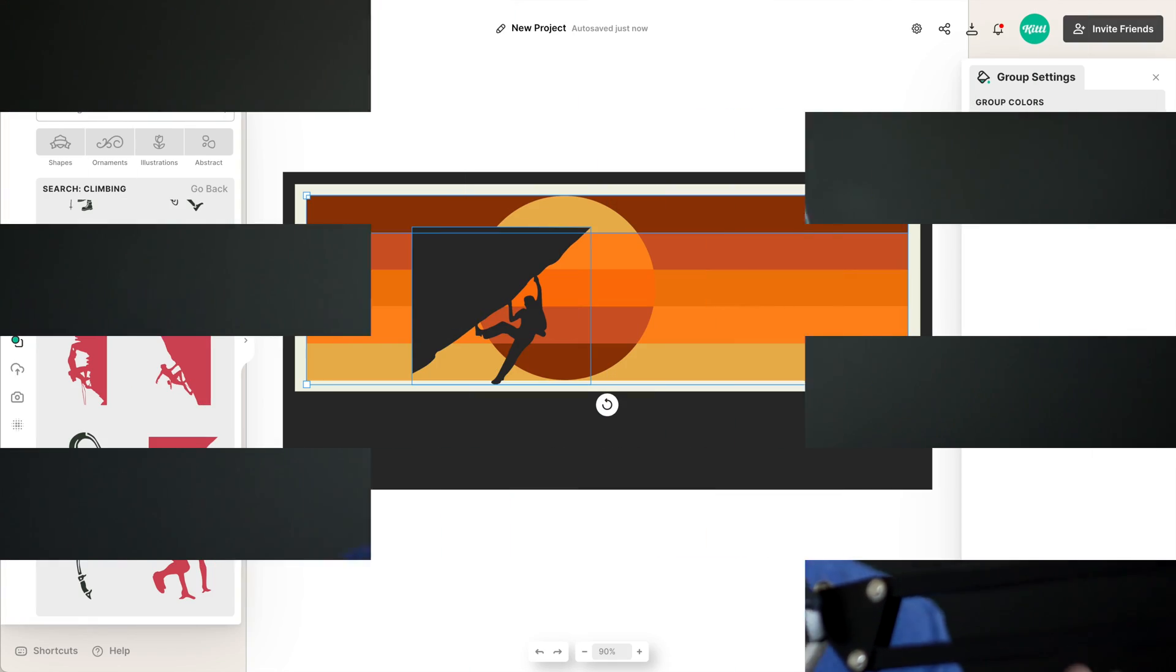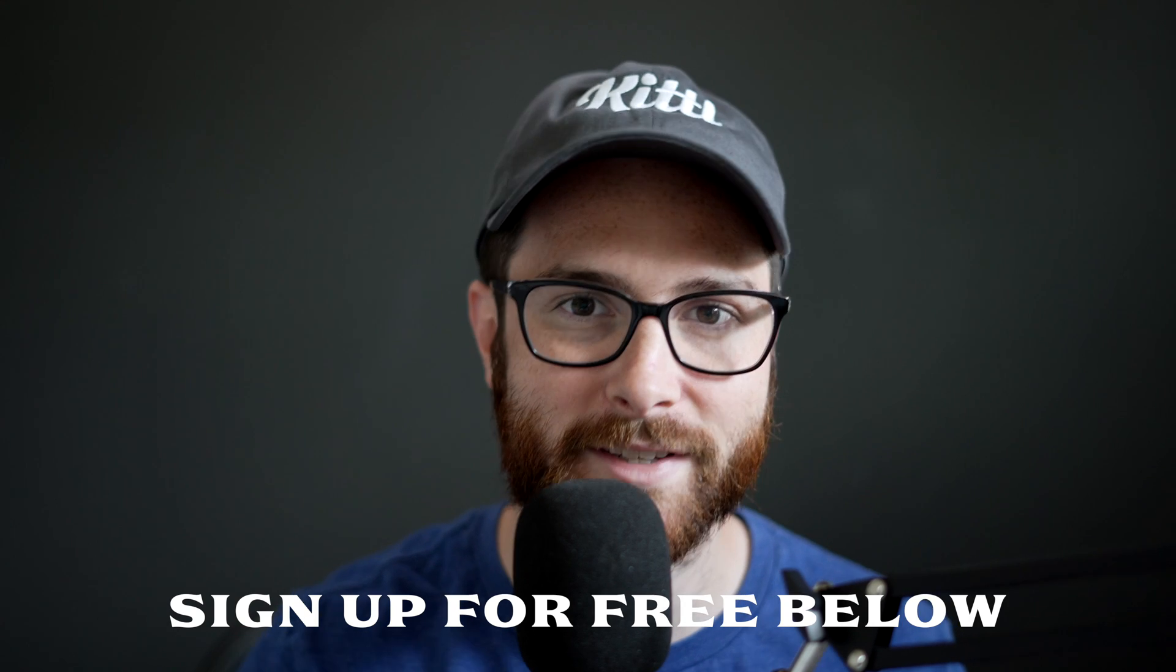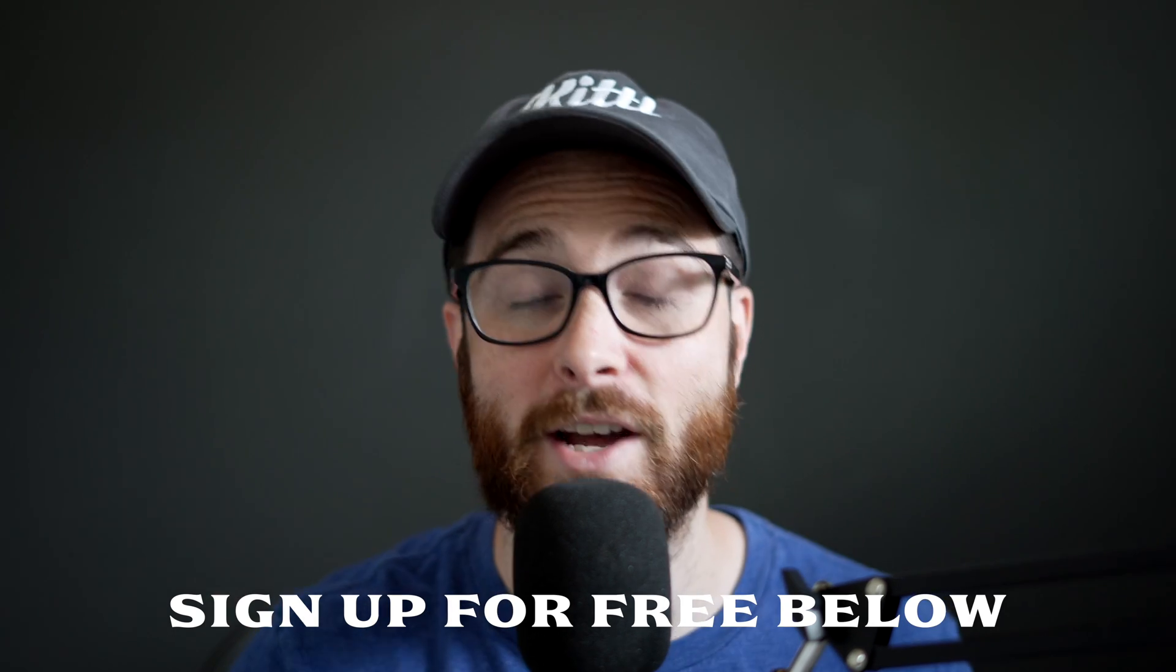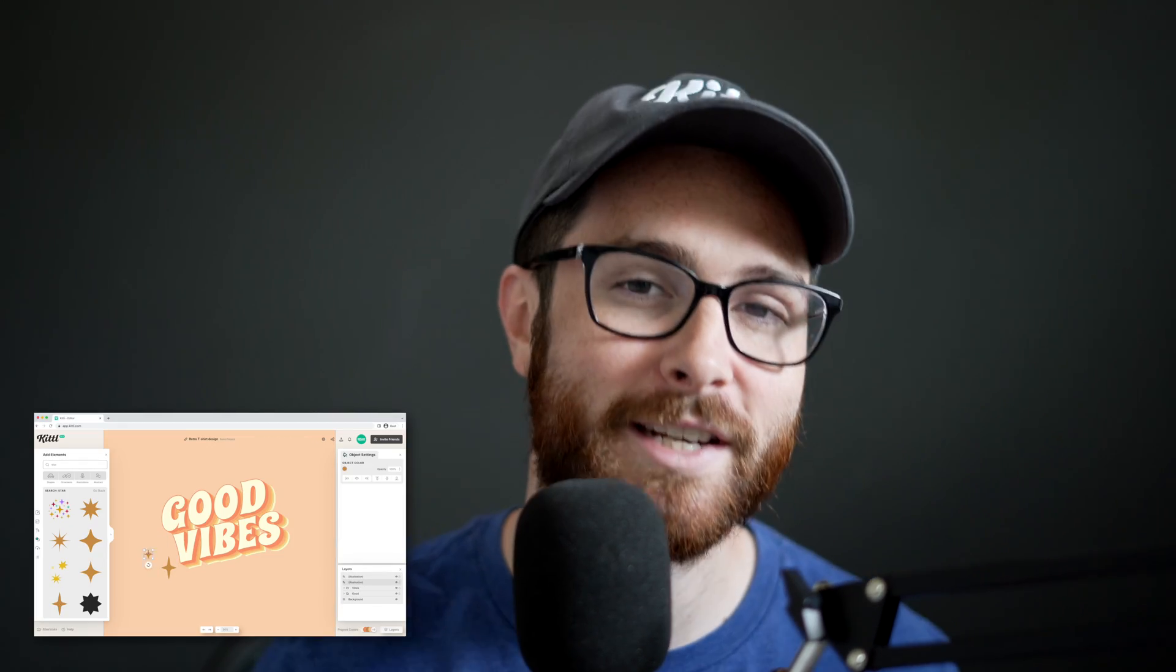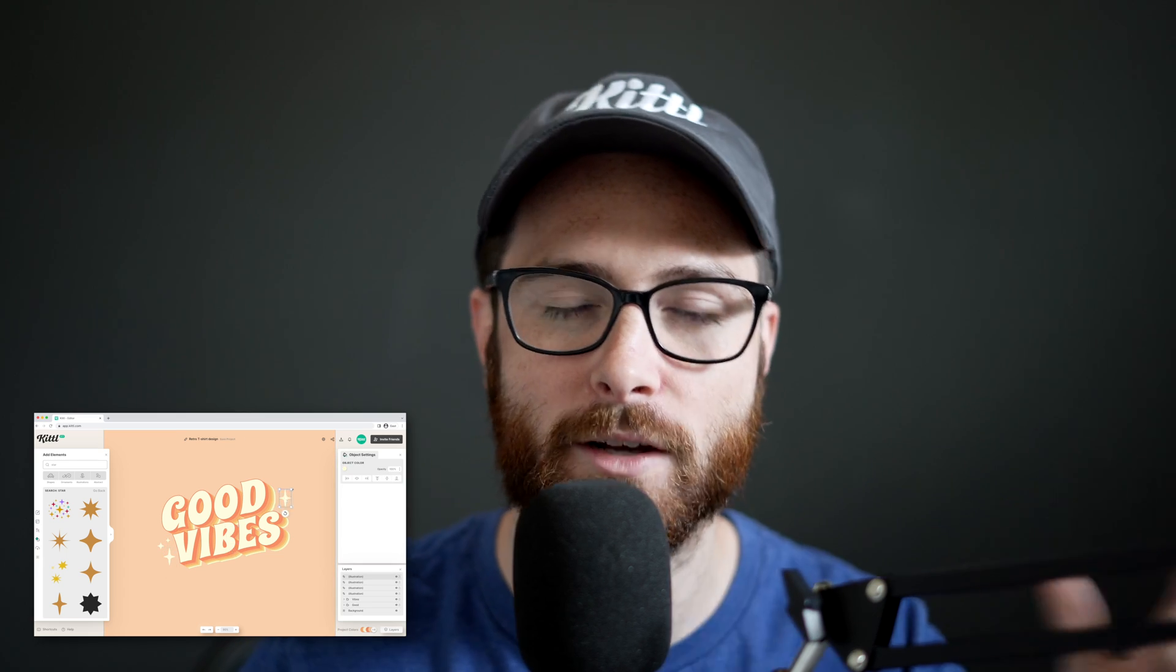In this video, I'm going to show you how to create a retro style adventure logo using Kittle, which is our online web editor that you can use for free by signing up using the link in the description. Now, if you're a true retro fan and longing for more, we actually did a retro t-shirt tutorial a couple of weeks back. You can click right here to check that out.